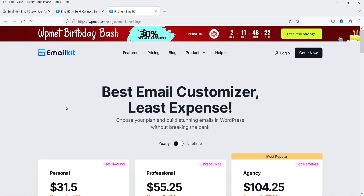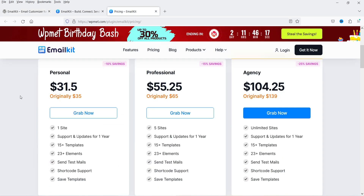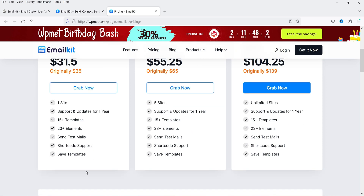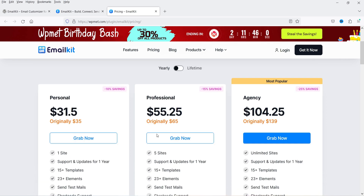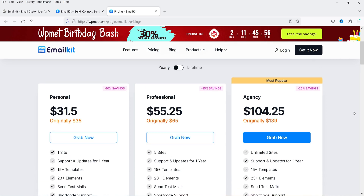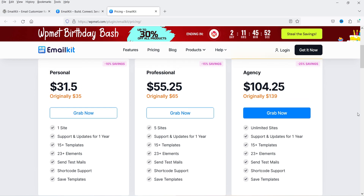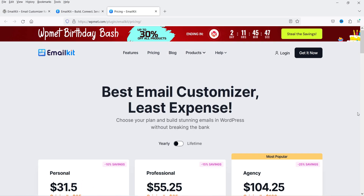Let me show you the pricing of the pro version. It will cost you $31.50 for one website, with support and updates for one year, 15+ email templates, 23+ elements, send test mails, shortcode support, and save templates. For five websites it will cost $55.25, and for unlimited sites it will cost $104.25.